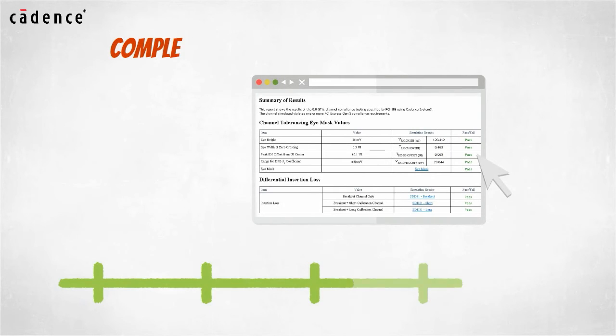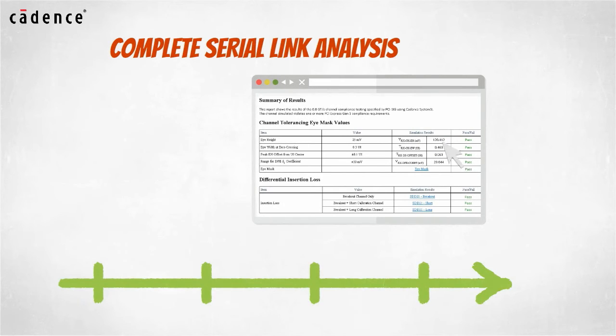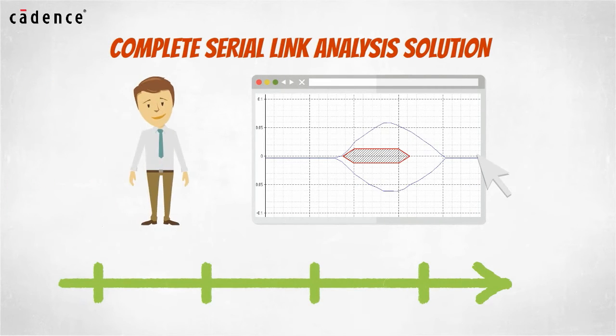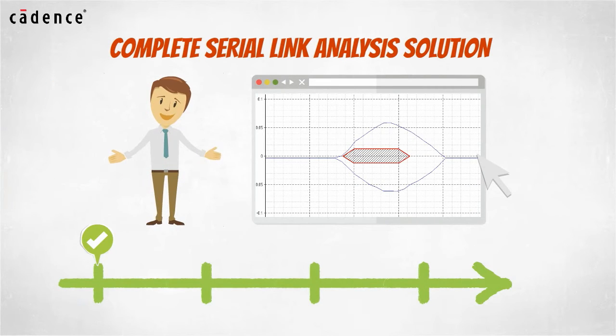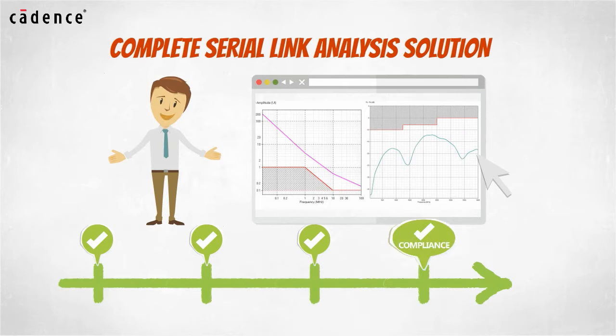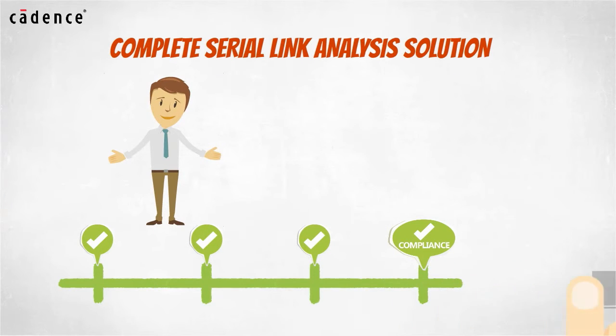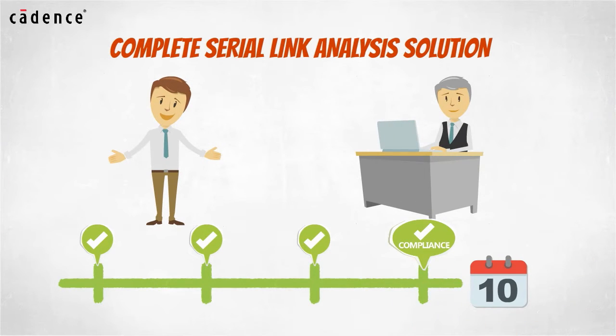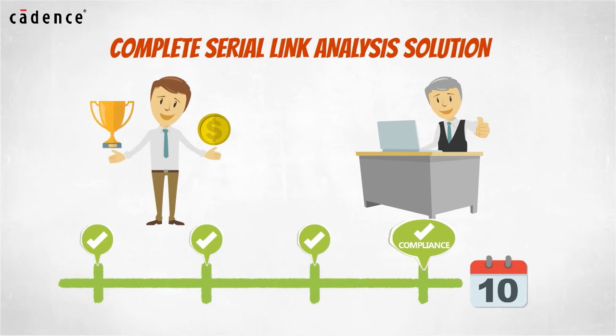With a complete serial link analysis solution in place, you will be able to pass industry compliance tests the first time. Your product will get to market on time, your boss will look good, and you just might get a raise.